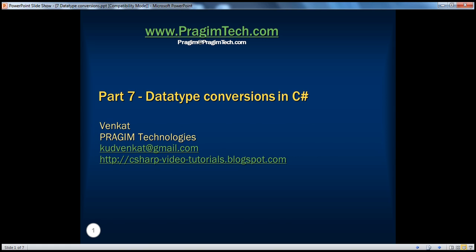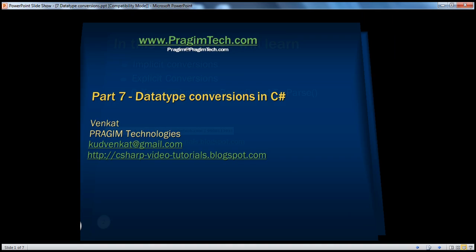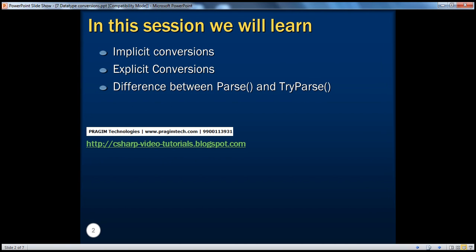Hello, welcome to Prajeem Technologies. I am Venkat. This is Part 7, Data Type Conversions in C-Sharp. In this session, we will learn implicit conversions, explicit conversions, and the difference between parse and try-parse methods.